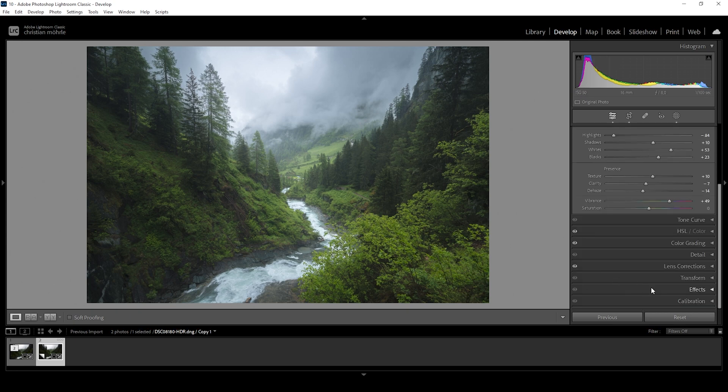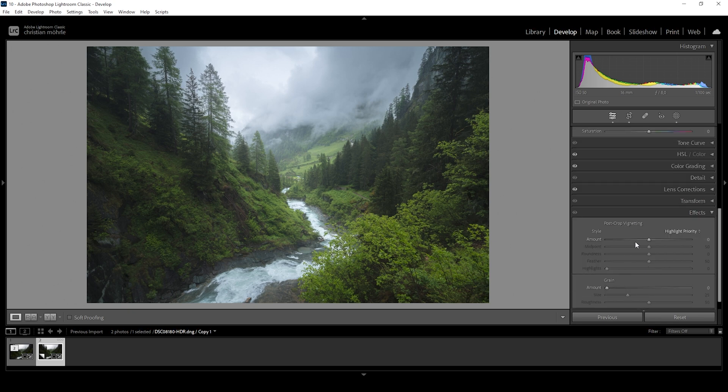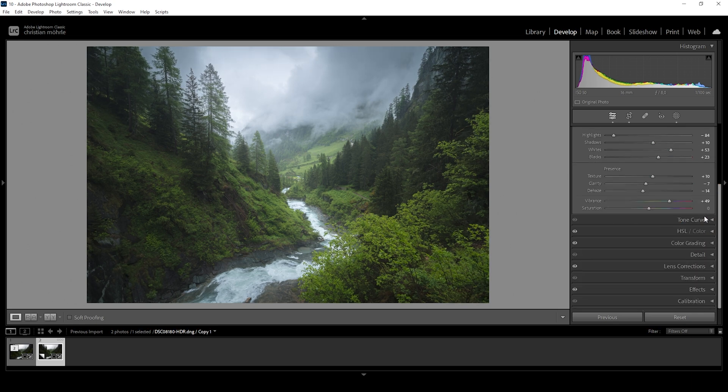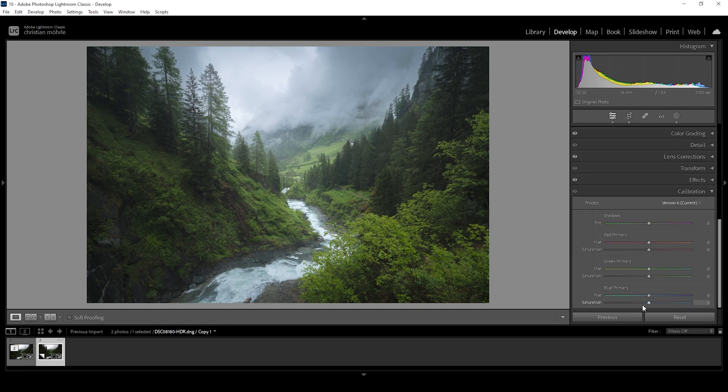Almost done. Now I do think I want to add some vignetting. So you can find that in the effects panel right there. Just bring down the amount. Wonderful. One more thing we can do with the colors is in the calibration tab. You just want to bring up the blue primary saturation, which will affect this image in a very nice way. Perfect.